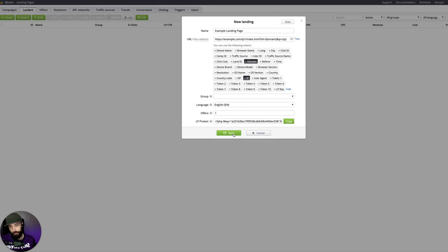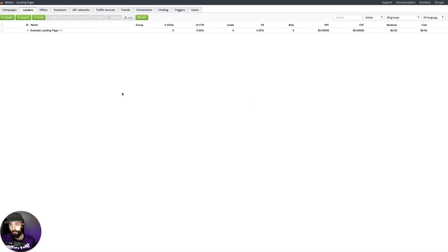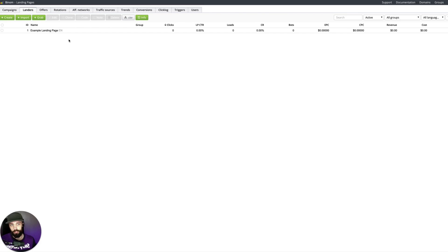So we can just click Save and then the landing page has been added. You can see here at the end the language is marked, which is nice for organization. And that's how you add a landing page into Binom. Stay tuned for the next video where we'll be setting up a campaign.